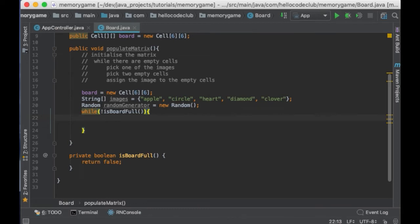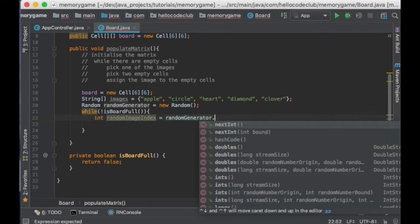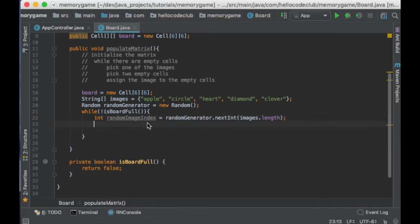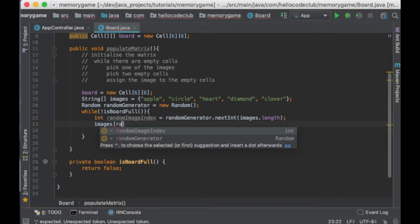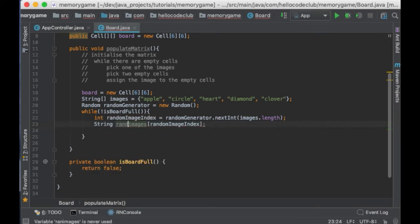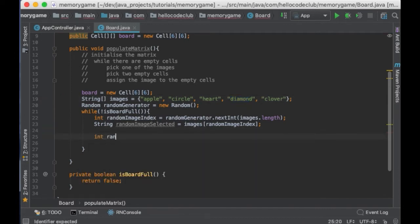While the matrix is not full, we need to pick an image from the array we just created. So, I will pick a random number from 0 to 5, which is the number of images. And then I will access the image array using the generated index. So, this will return a string with one of the images. So, this string could be apple or it could be diamond or any of the other five.